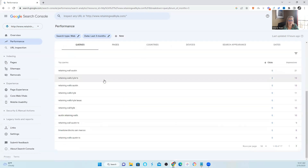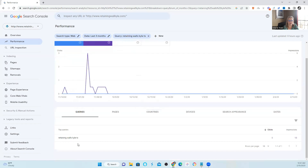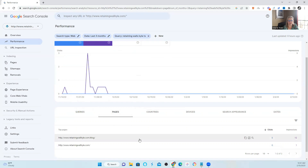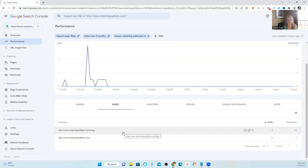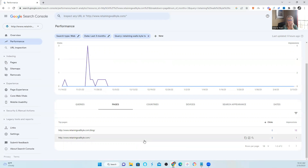I cleared that query and I'm going to look at 'retaining walls Kyle TX.' Again, once you pull up the query, you're going to click on pages. Now this one shows something a little bit more interesting because the first page gaining the most impressions is the blog page. The second page gaining less impressions is the homepage. This is showing keyword cannibalization because the landing page of the site should be the homepage for this particular keyword. However, more impressions are being gained on the actual blog page. It is rare that you would want a blog page as your local landing page, so this is keyword cannibalization — it's showing the blog page more than the homepage.